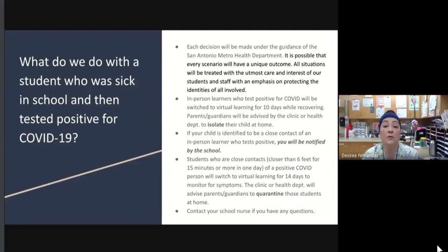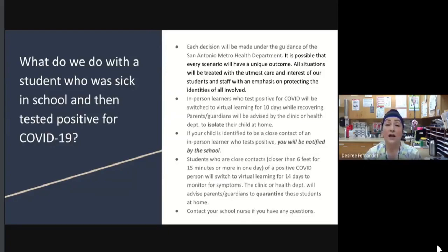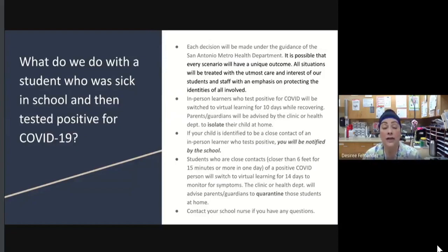In-person learners who test positive for COVID will be switched to virtual learning for 10 days while recovering. They are asked to log into their virtual classrooms every day as long as they feel well enough so that their attendance will not be counted negatively. Parents and guardians will be advised by the health department to keep their child isolated for 10 days at home. If your child is identified as a close contact — within six feet for 15 minutes or longer in one day of a positive COVID person — they will switch to virtual learning for 14 days and you will be notified by the school.